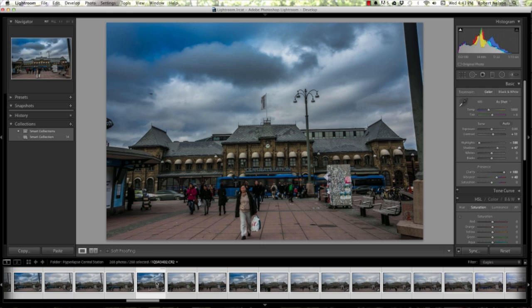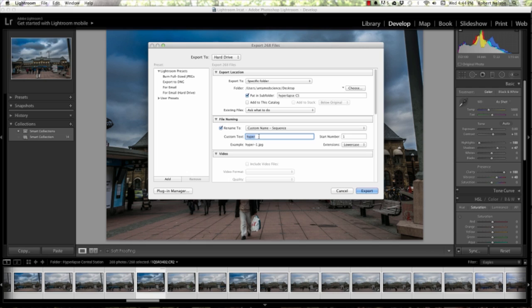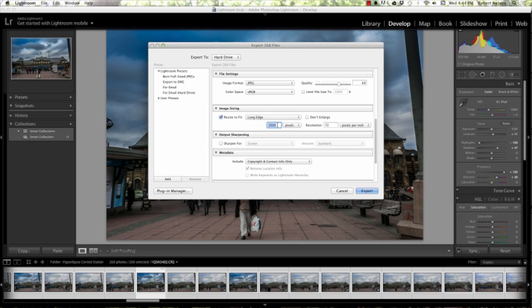Once you have all of them still selected, go up to File and export them as JPEGs. I'm going to put them into the Hyperlapse CS folder and bring them in as a custom sequence — hyper-1 through four or five hundred, whatever it turns out to be. I decrease the size to about 2500 so they're still large enough images but don't overwhelm my hard drive. I still have the raws, so if I need to redo the time-lapse I can. Then I click Export.